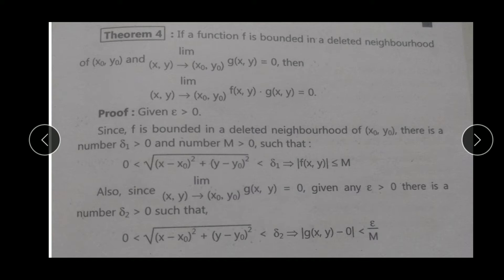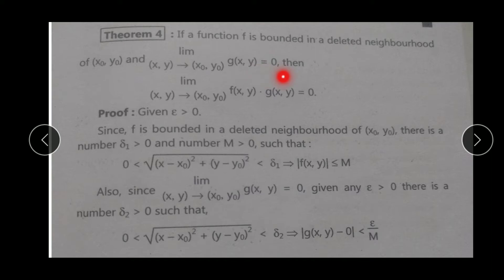Theorem number 4: If a function f is bounded in a deleted neighborhood of (x₀, y₀) — meaning |f(x,y)| ≤ M — and if limit of g(x,y) as (x,y) → (x₀, y₀) equals 0, then limit of f(x,y)·g(x,y) as (x,y) → (x₀, y₀) is also equal to 0. Important thing: एक function bounded रहेगा और एक की limit 0 होगी, तो अगर हम दोनों functions का product लेंगे तो इस product की limit भी 0 के equal होगी.